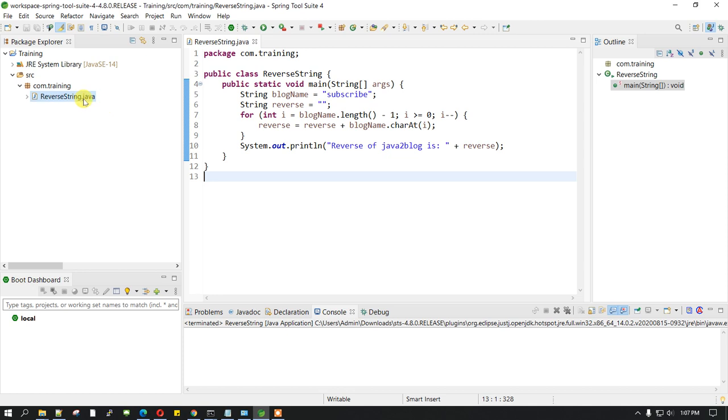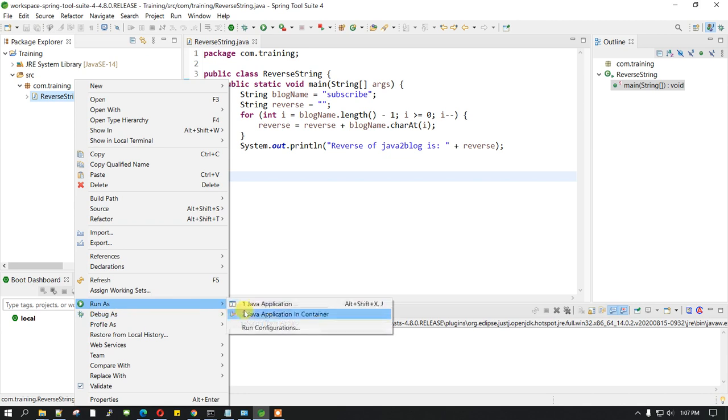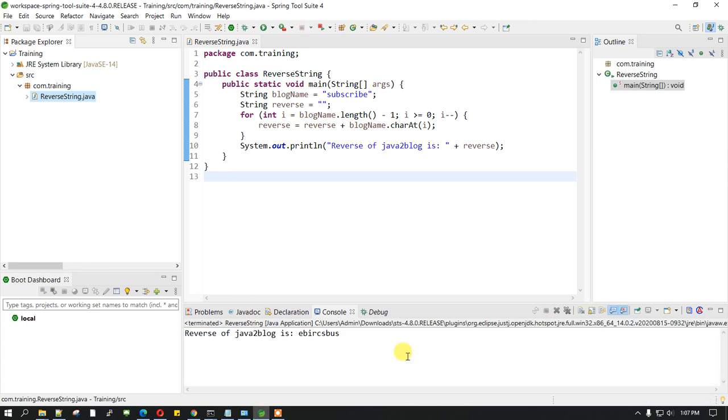In order to start, let me just run this program as a Java application so that we can see whether it's running fine or not. If you see, the word is subscribe and we are getting the reverse of that.